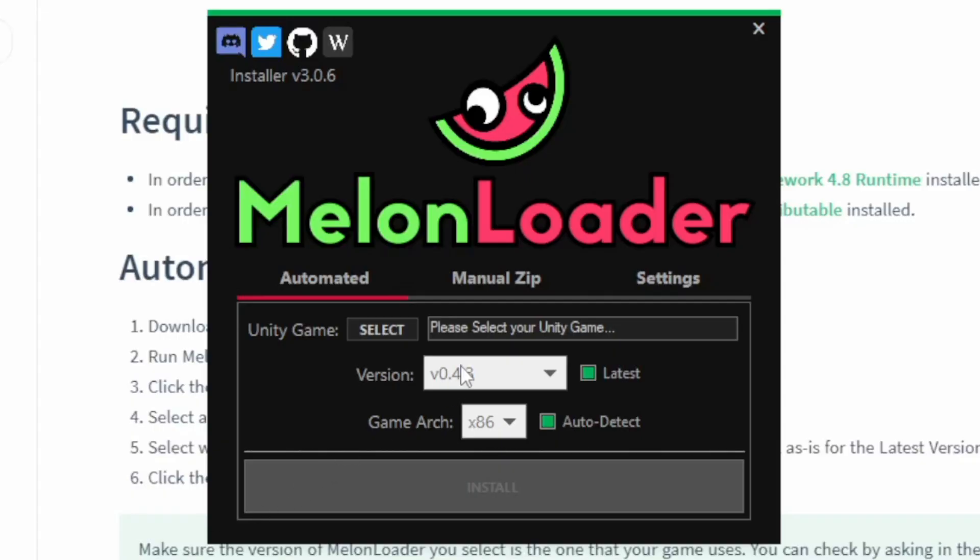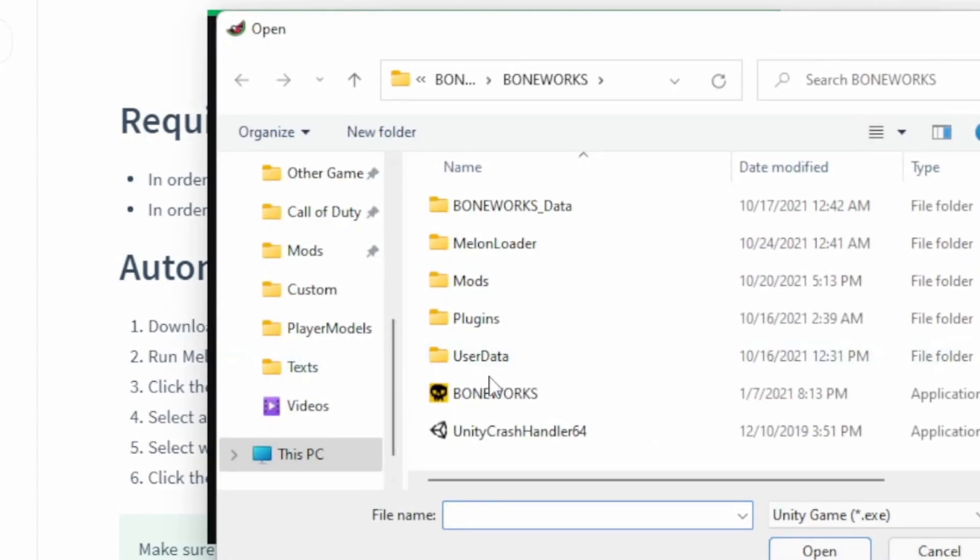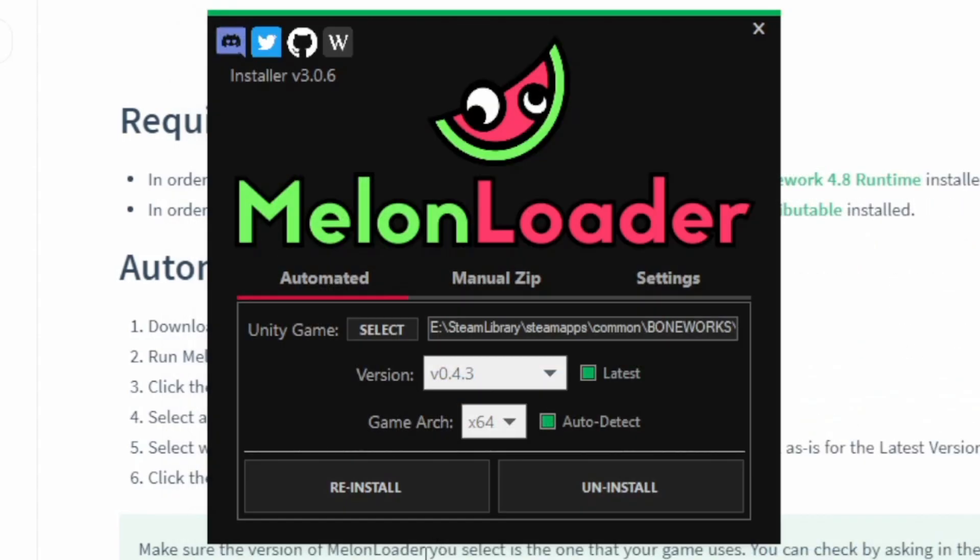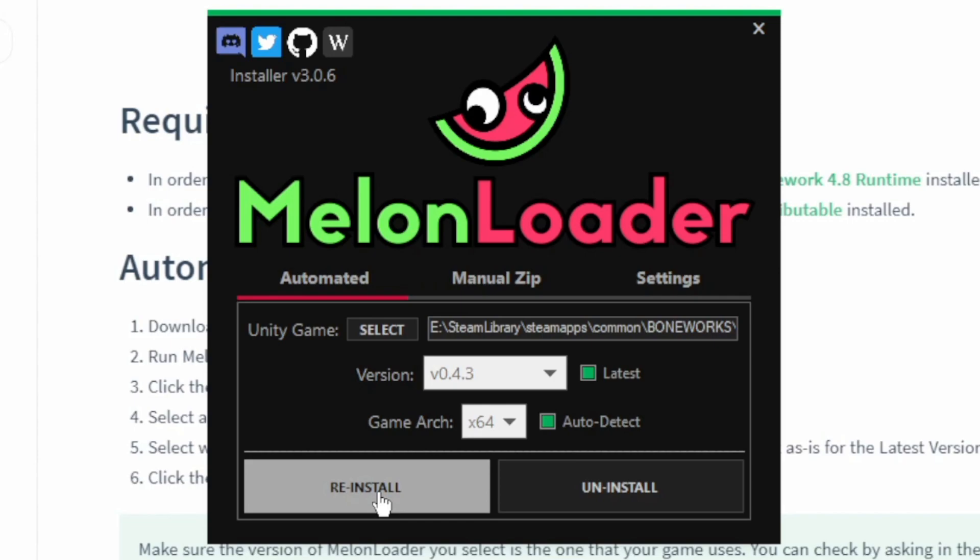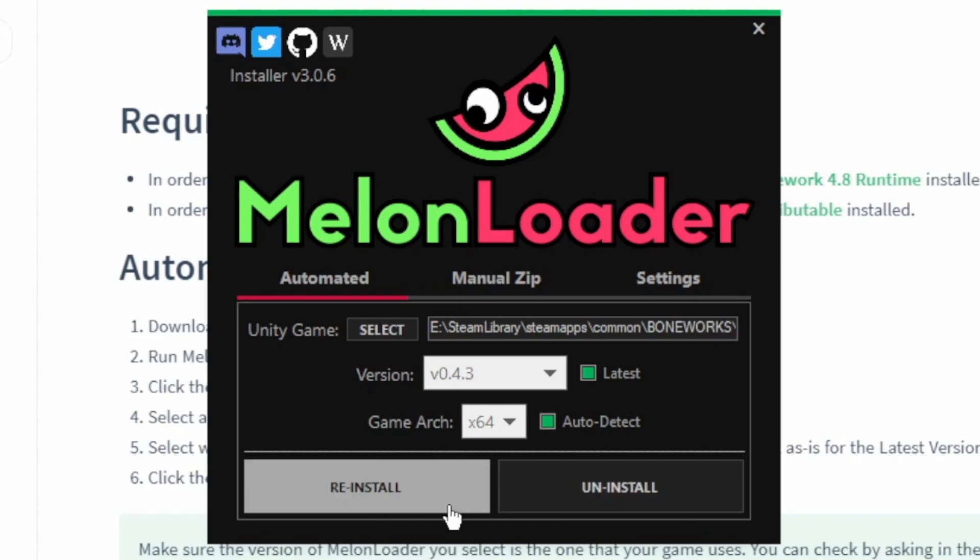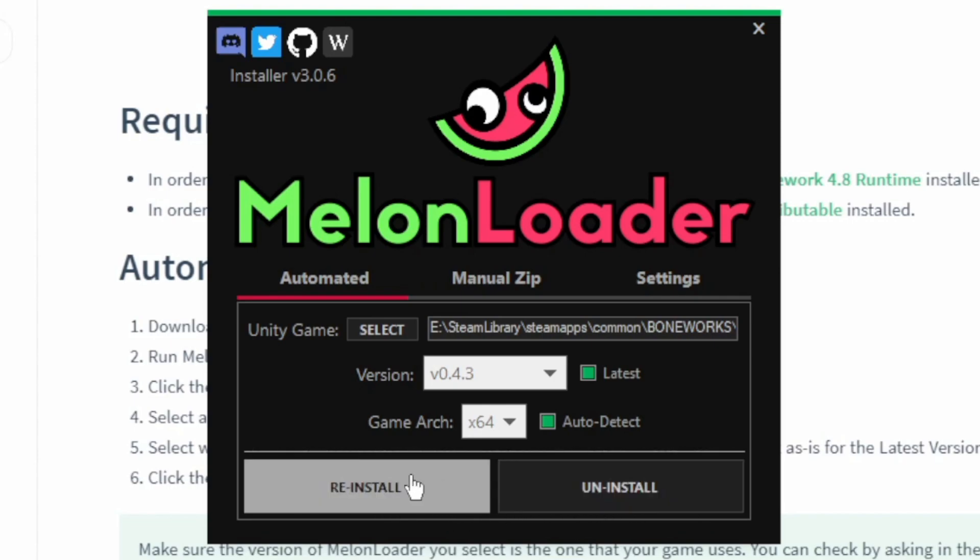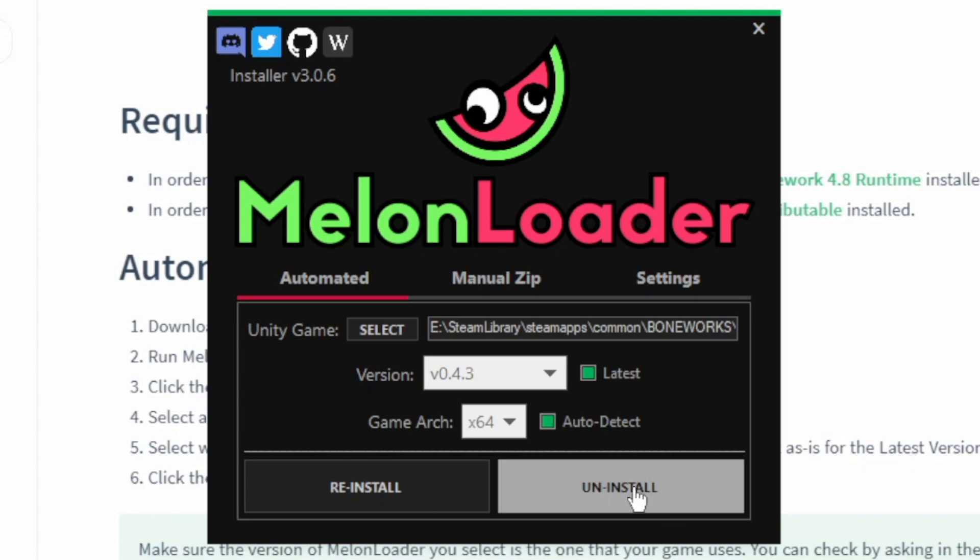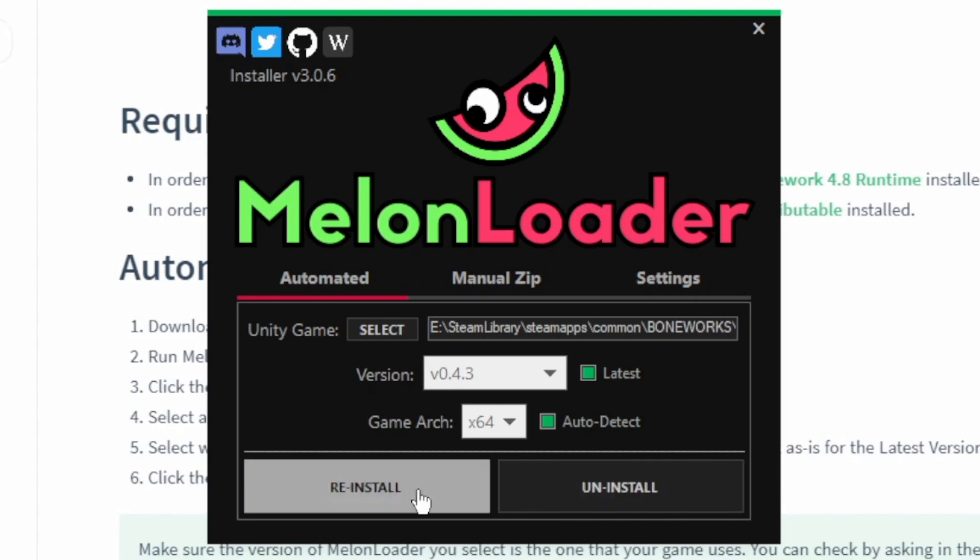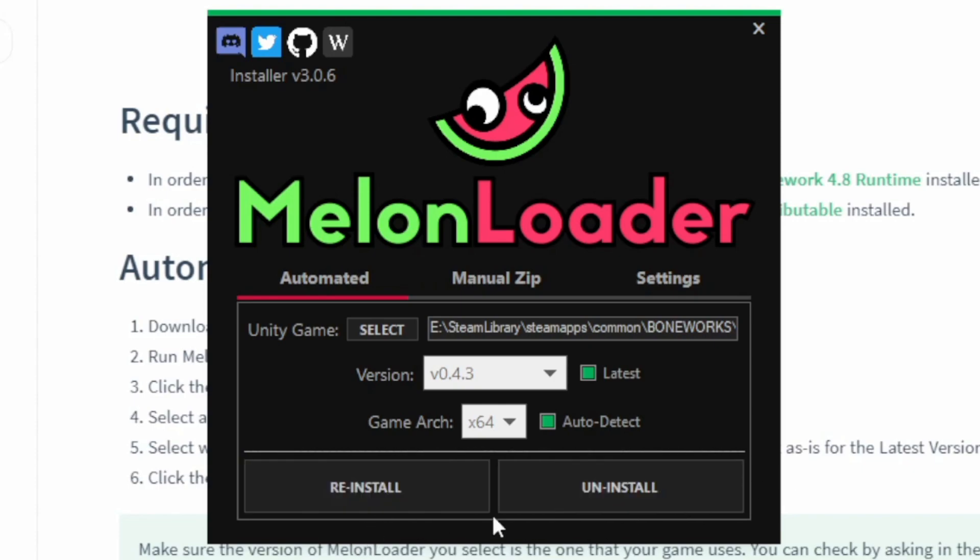Once you have downloaded and opened the MelonLoader installer, you should see this little installer. What you're going to want to do is go to where you have Boneworks saved, double-click it. It'll probably be in a different place for each of you. I'm not going to reinstall because I already have my Boneworks modded, but for you it should just say update or install. Just click whatever the option is down here that isn't delete.